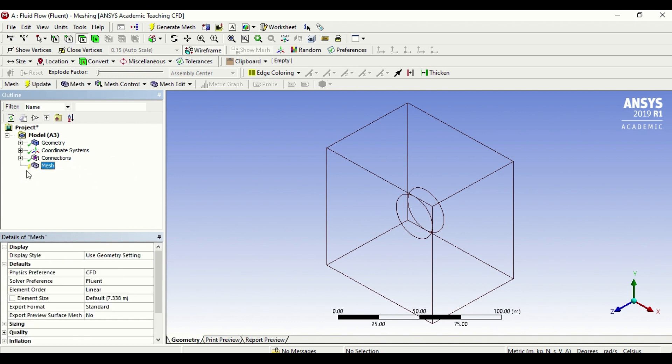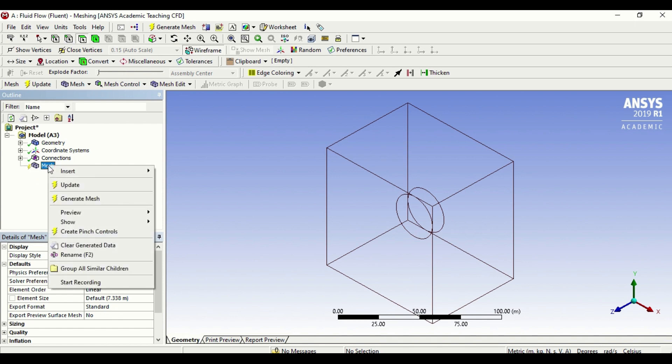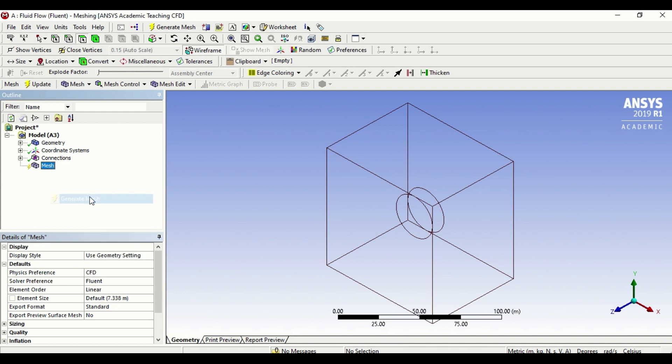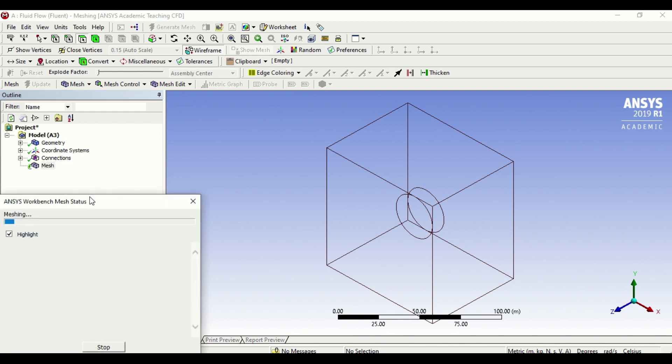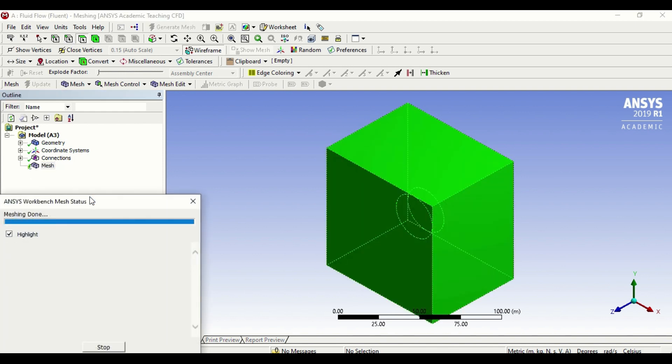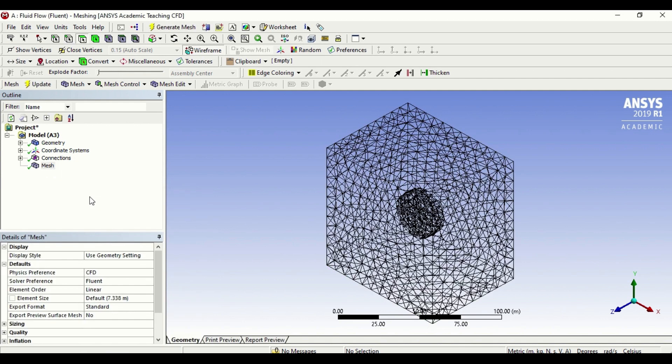Now the most simplest way of creating mesh is to just right-click and create generate mesh, or click on generate mesh. This is the default mesh.